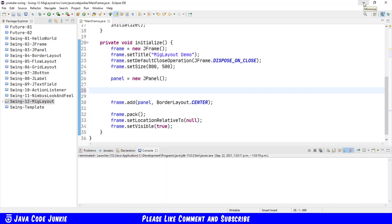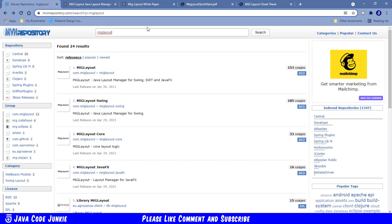First things first, let's open up a browser, and let's go to the Maven repository, mavenrepository.com, and I'll leave a link to that in the description.